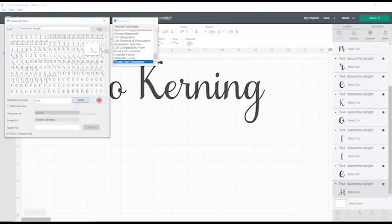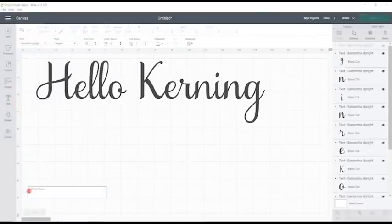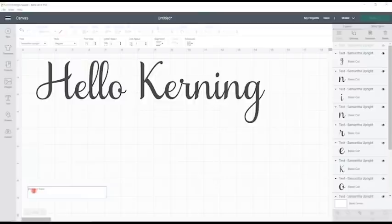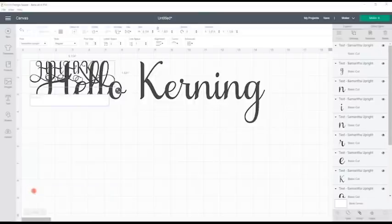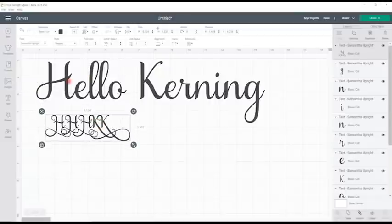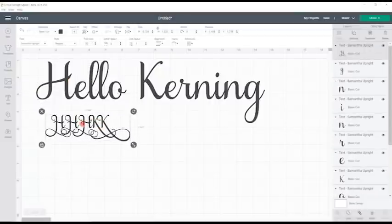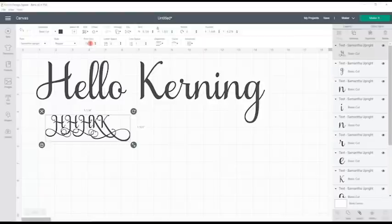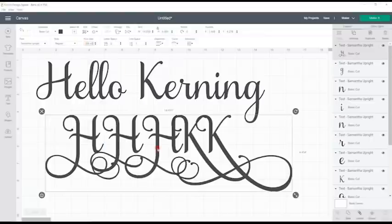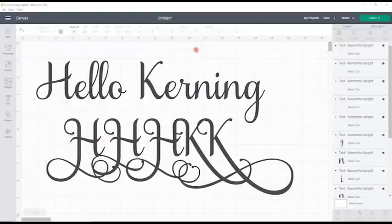Let's select that one and that one and that one and then copy those. If we then open up a new text box, hold down our Ctrl and V, that will then paste those letters in. We want them to be the same font size, so I'm going to make them 209.43.